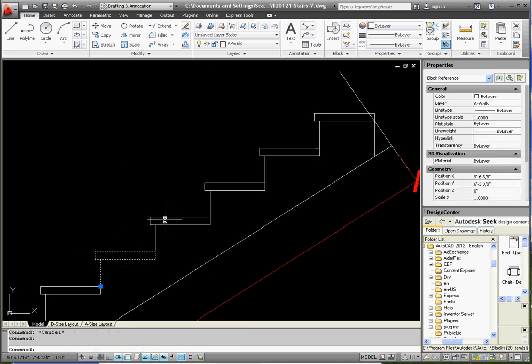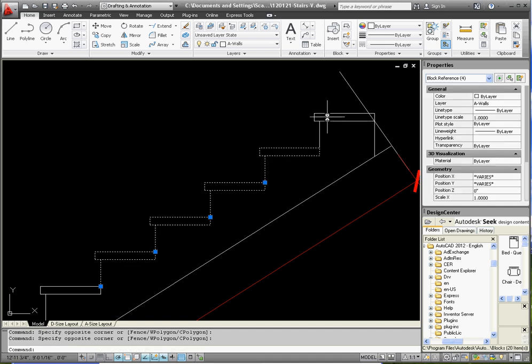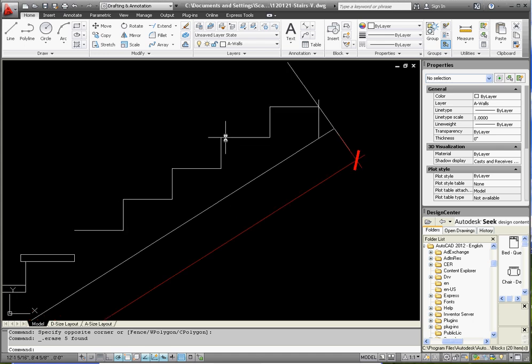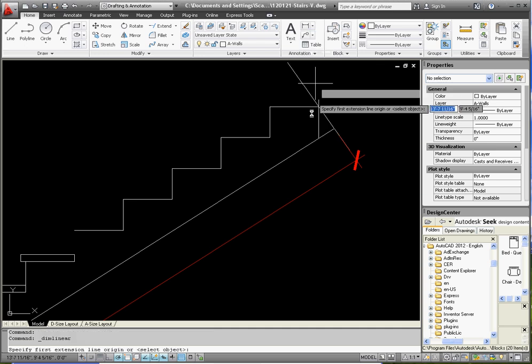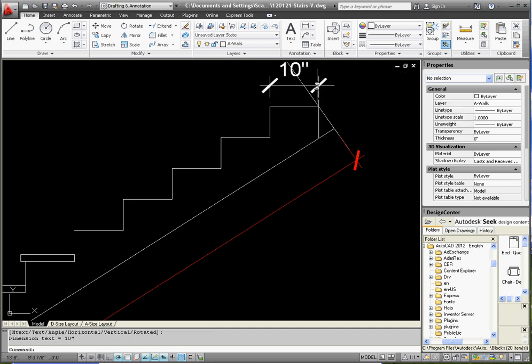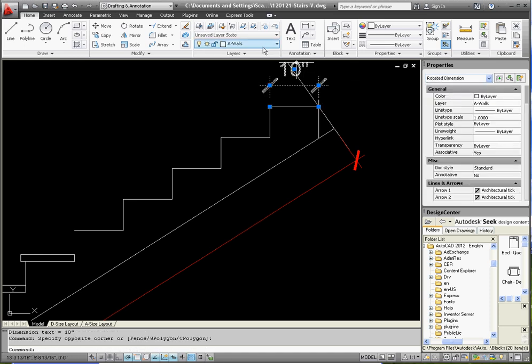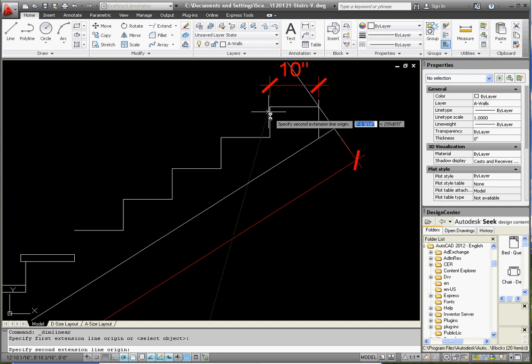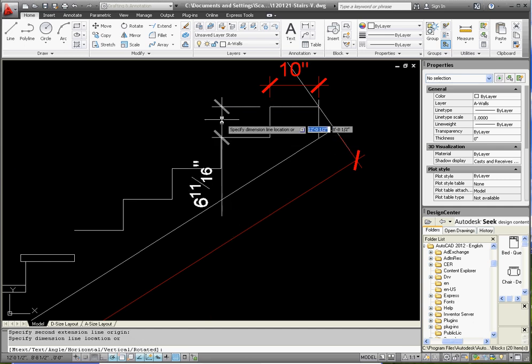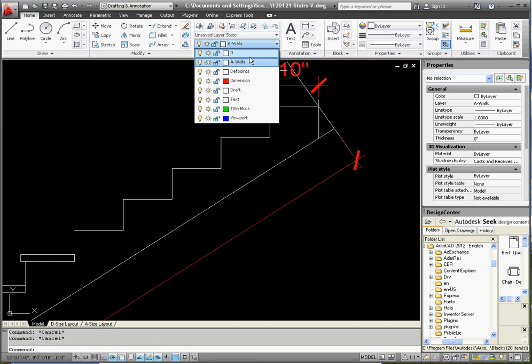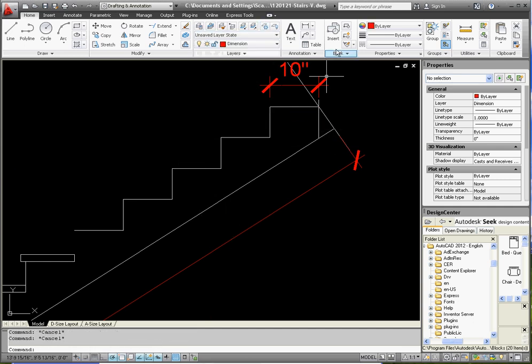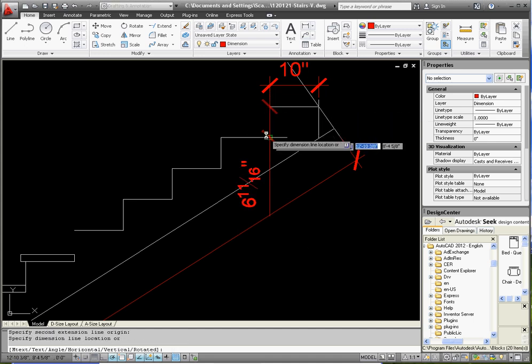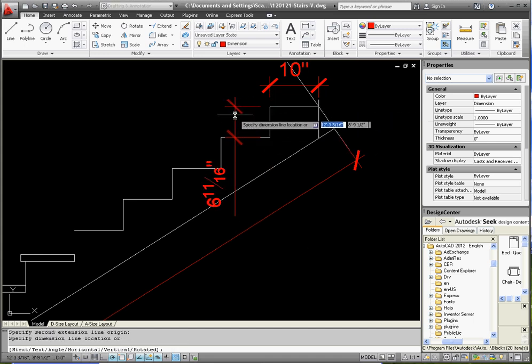Of course, once we're done with this, we want to be able to put this into a drawing format, and we know how to do that by now, by going to our A size layout and making all the changes to our title block or viewport and everything else. So some more dimensions, we're going to go to our dimension layer. This should be 10 inches, and we'll put that on the proper layer for the next one. Our tread height, let's change our layer, that should be 6-11-16 inches, and so on and so forth. These would be typical dimensions the whole way down, and that pretty much completes this design.